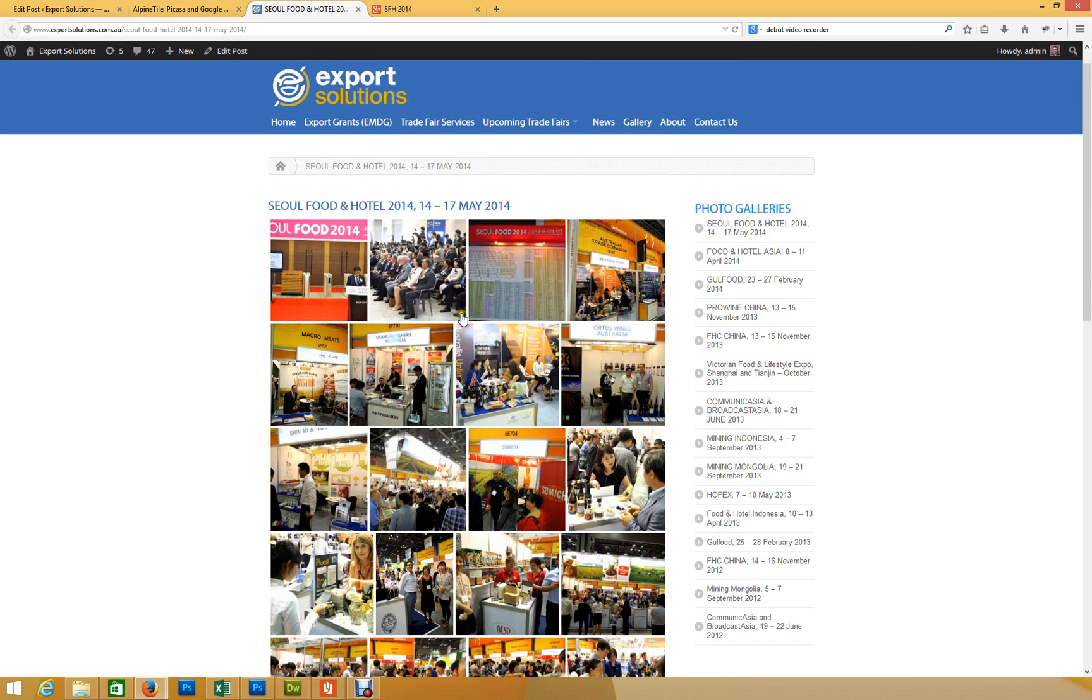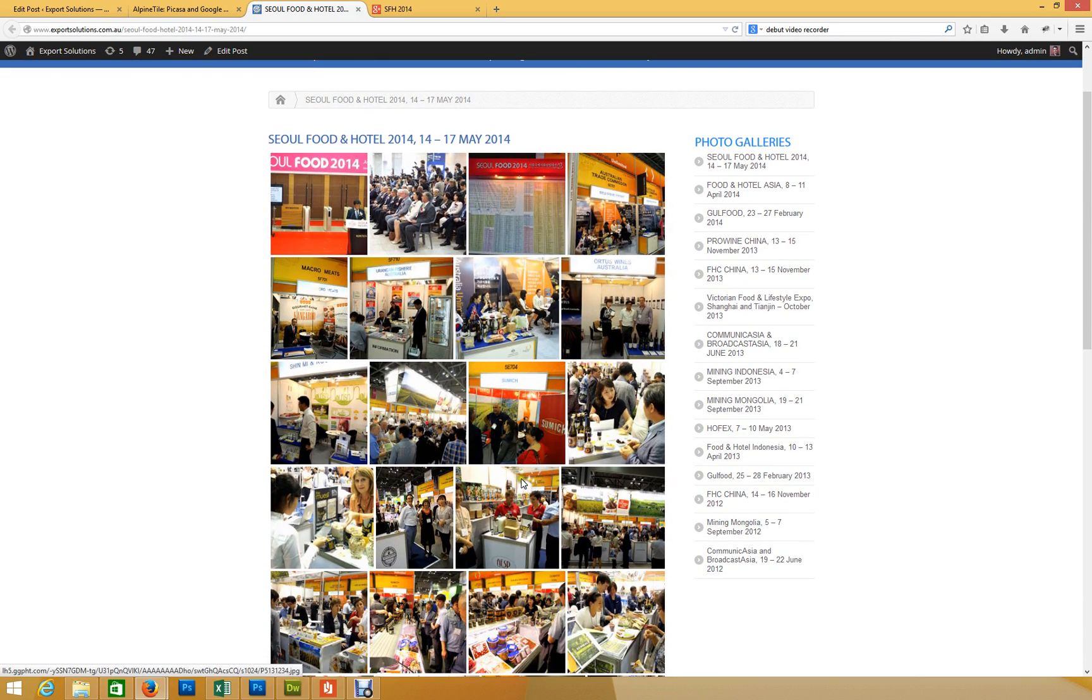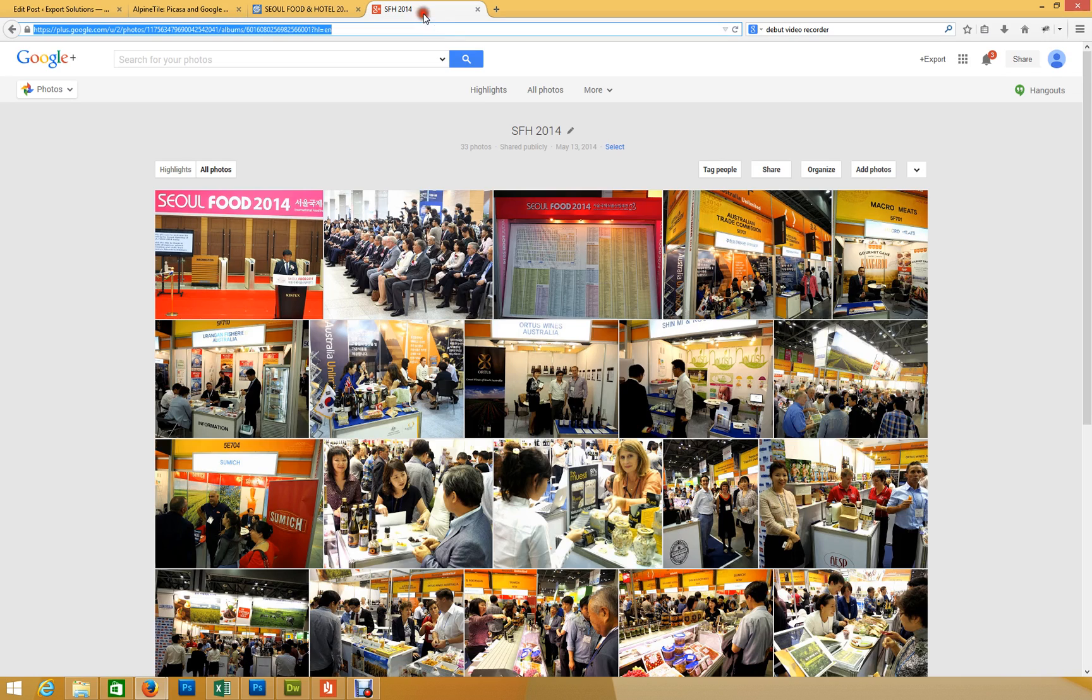Effectively, that's what is pulling through to the site through the WordPress plugin, and that's currently what's on their Google Plus or Picasa web album.